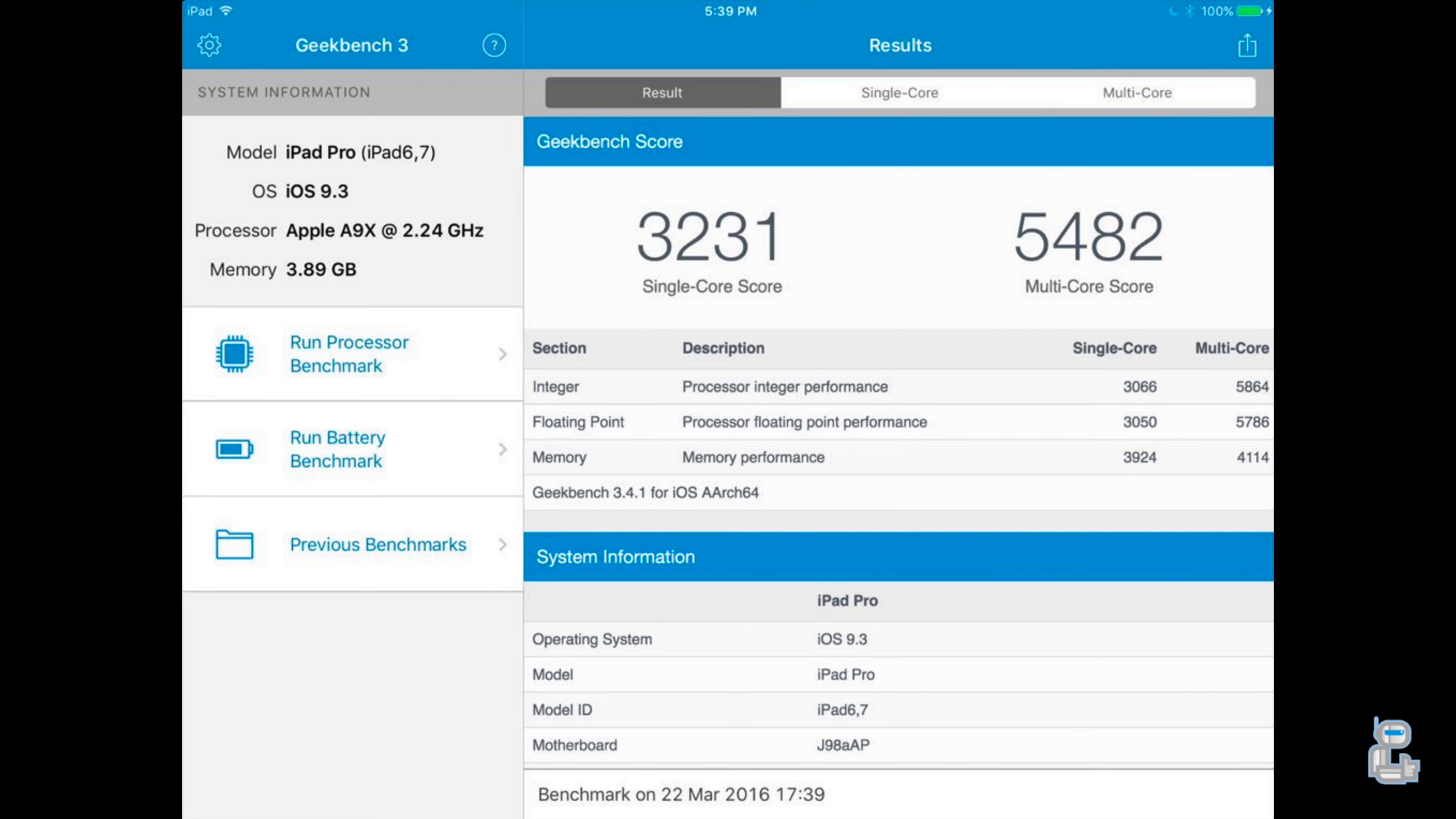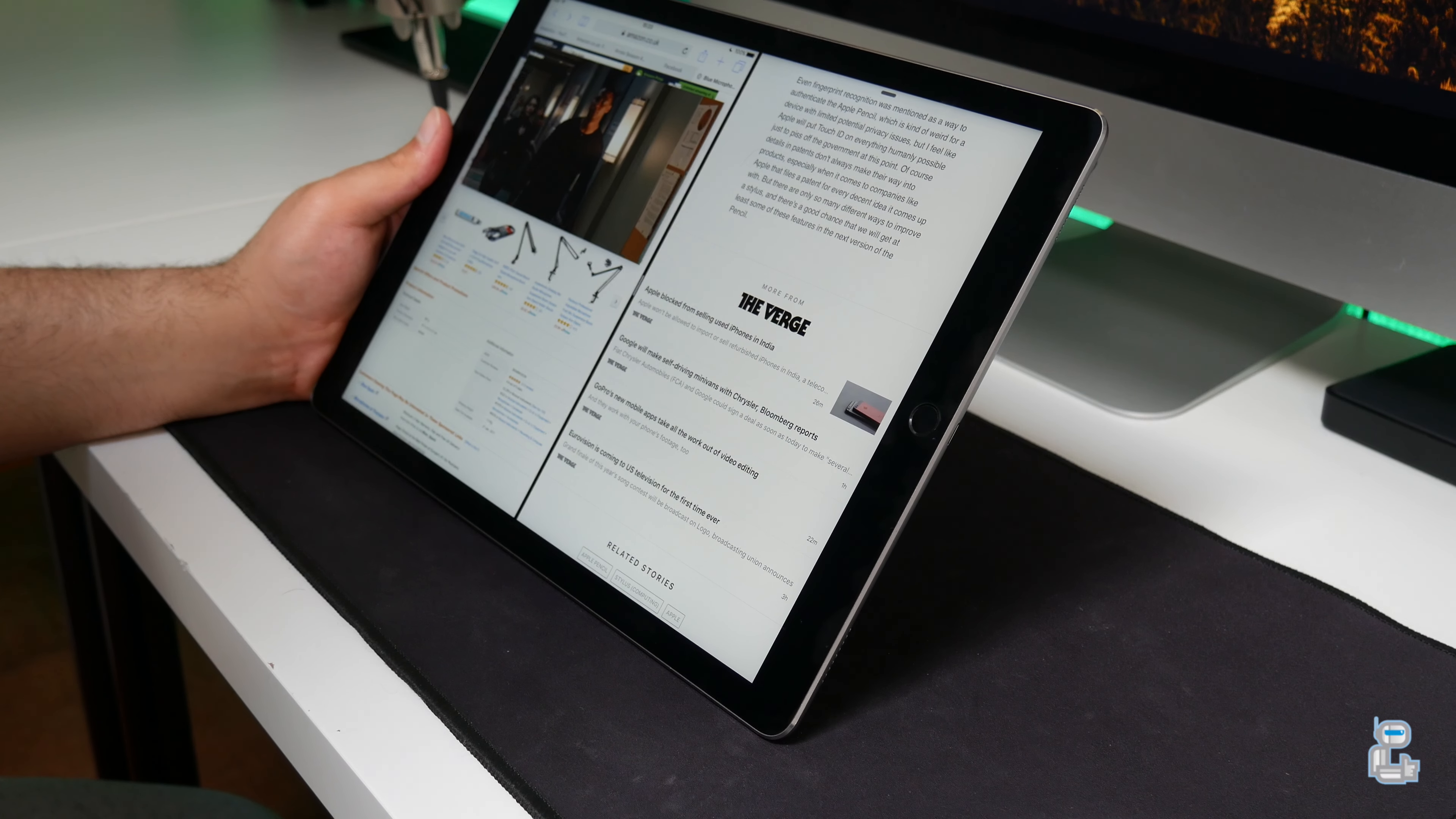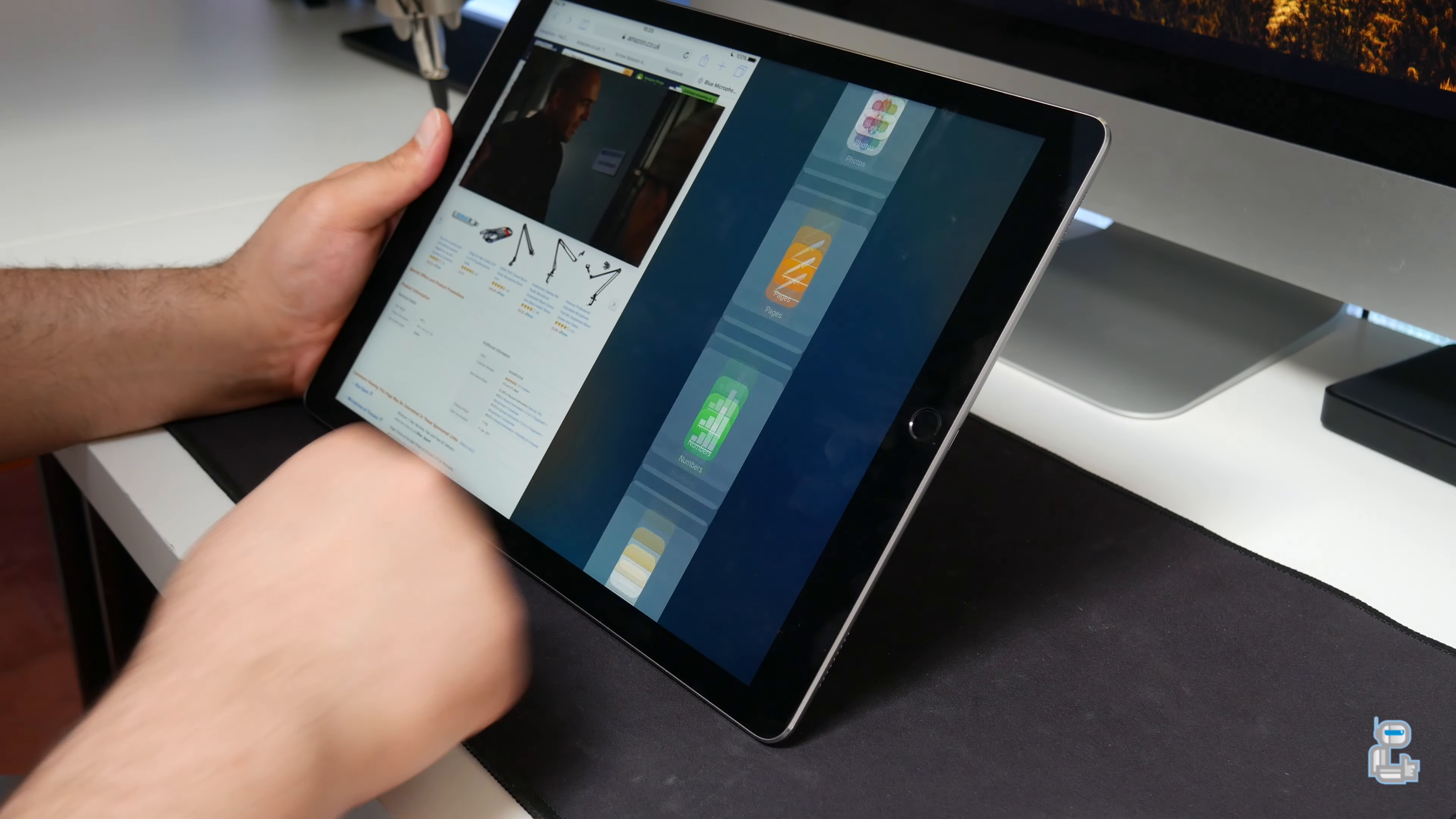The other disadvantage that this iPad Pro will have is that iOS is slightly lacking. I mean you only have the ability to run two apps side by side. So if you're like me and you like to have loads of different programs and applications open simultaneously then you might want to look elsewhere. Maybe towards a Windows laptop or towards a MacBook Air or Pro.